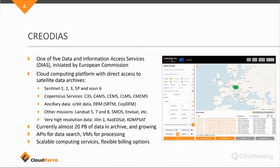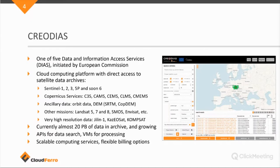Any registered user can download data from our platform. You don't even need to have a paid-for subscription. You just need to register. So, the data is freely available to download. But the idea of the cloud computing platform is that you can process it on the cloud platform itself without the need to download data.